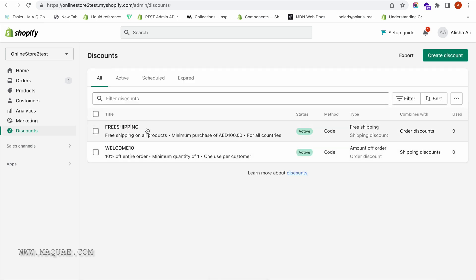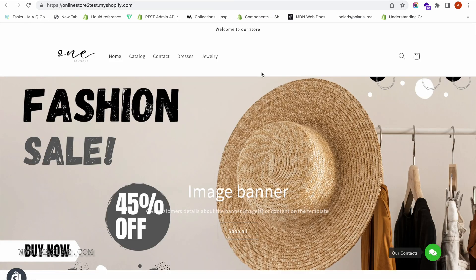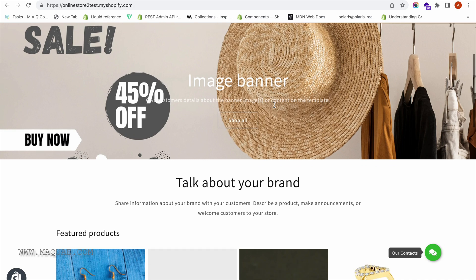Both of our discount coupon codes are now created. You can see that WELCOME10 combines with shipping discounts, and FREE SHIPPING combines with order discounts. Now let us see how it works on the storefront and how customers can use these multiple discount codes on their checkout page.